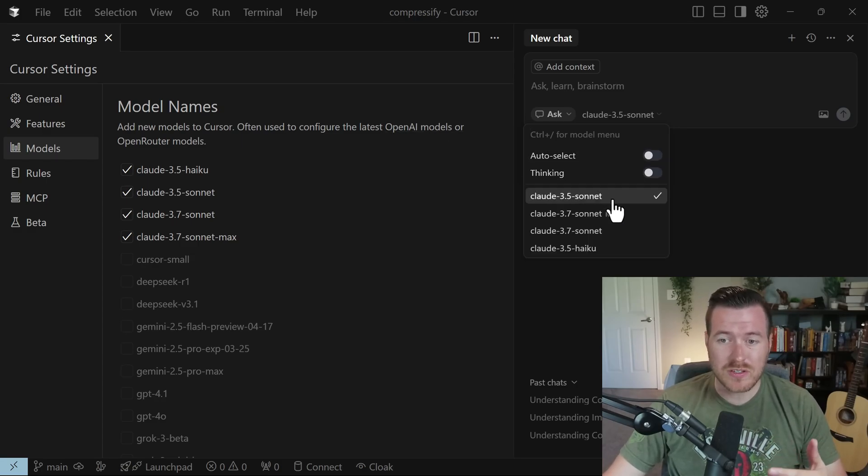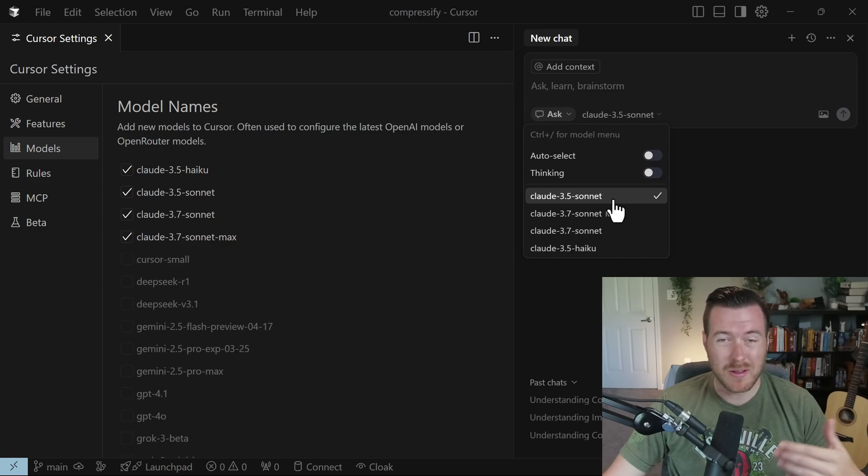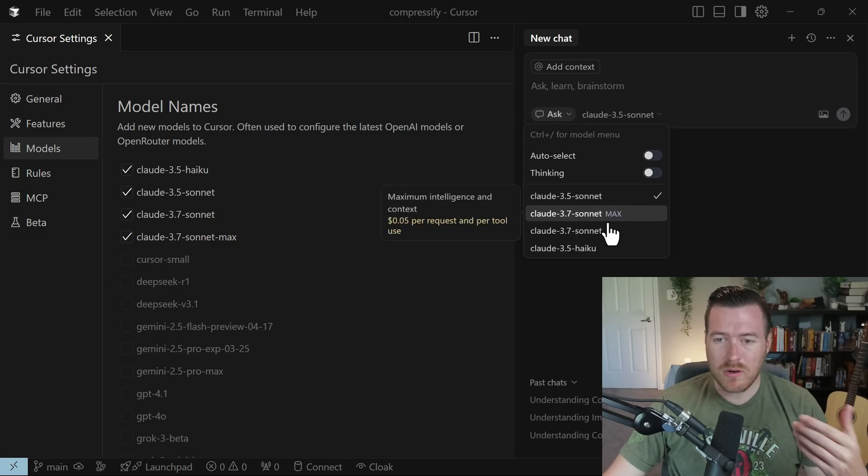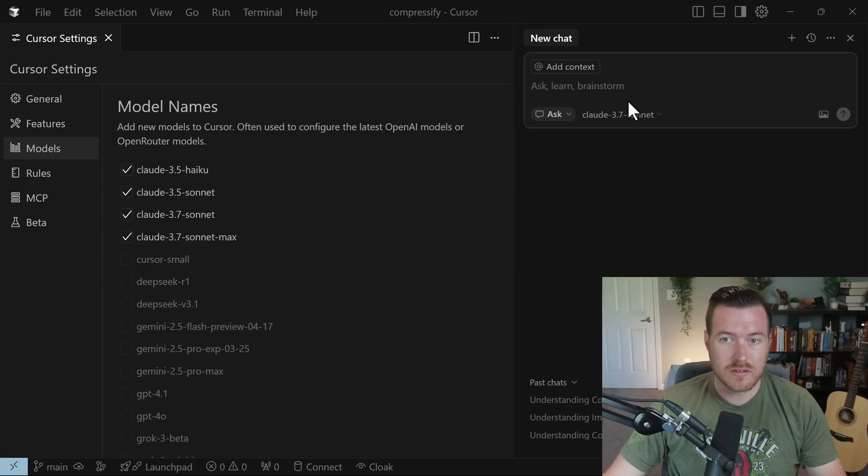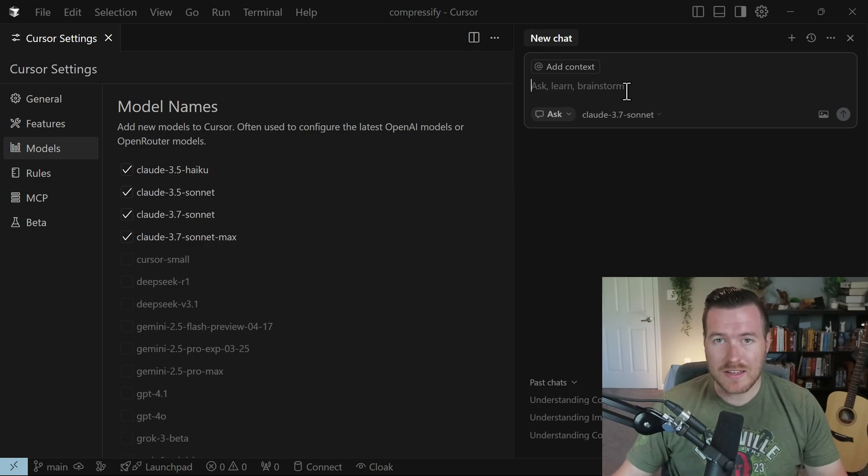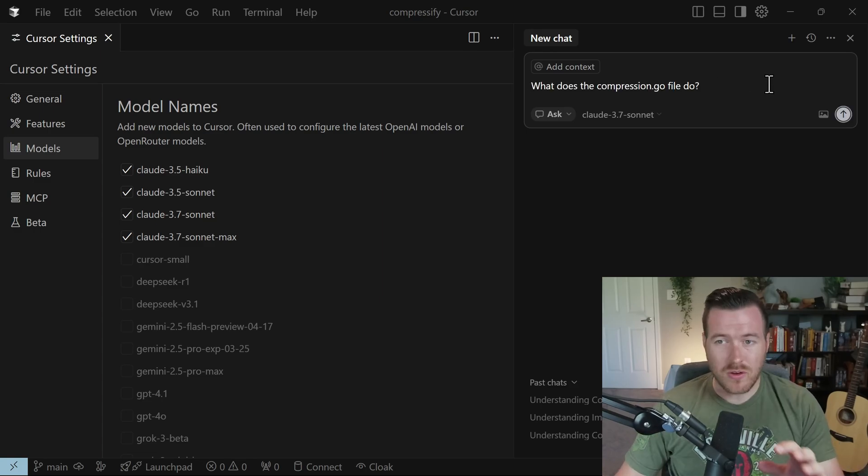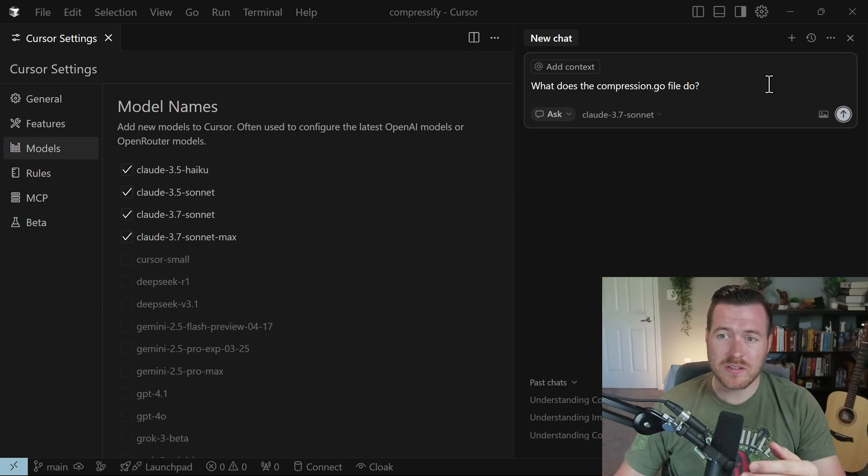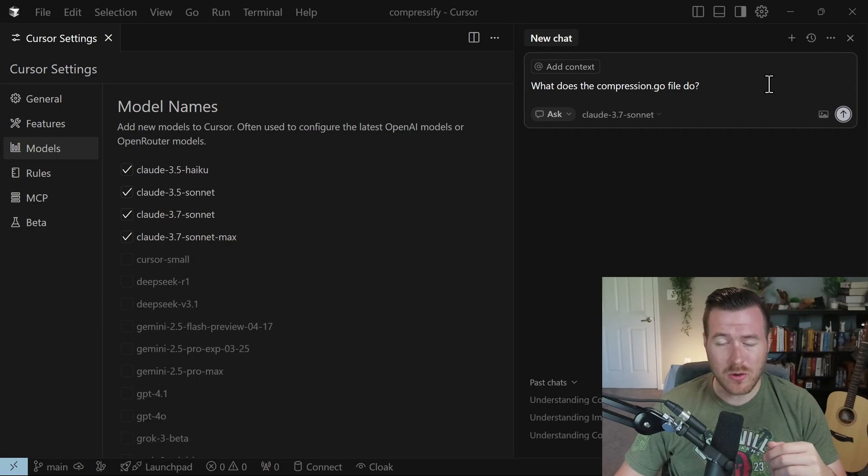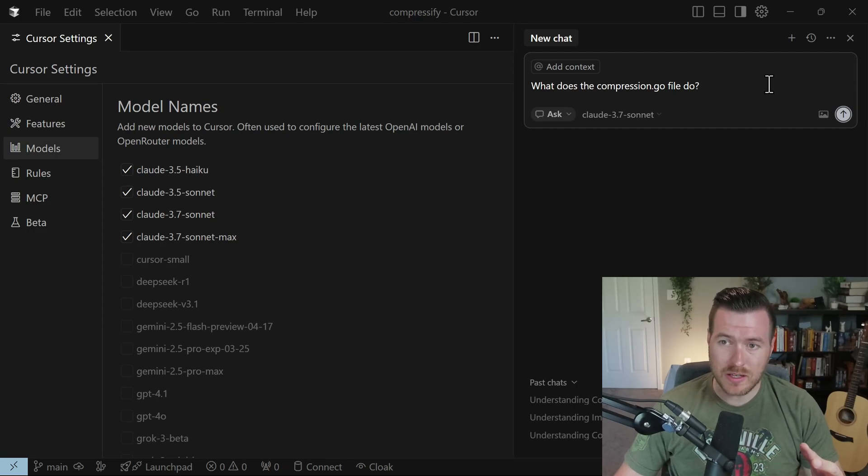You can see here, it selects the first model here, which is 3.5 Sonnet, but I may not have wanted to use that. I want to use something like 3.7 Sonnet. So I'll click on that, and then I'm just going to ask it a question. I'm in this project that compresses images, and I'm going to ask it, what does the compression.go file do? And then I'll hit enter and see what it gives me.